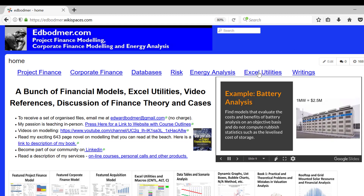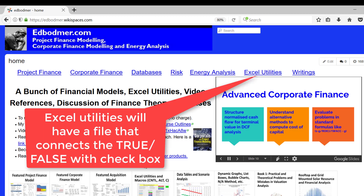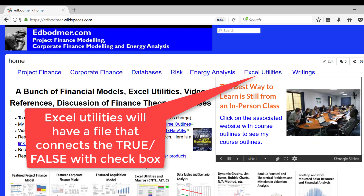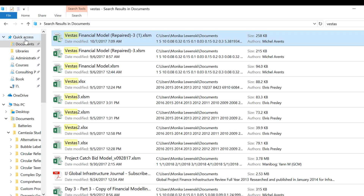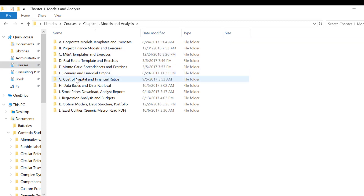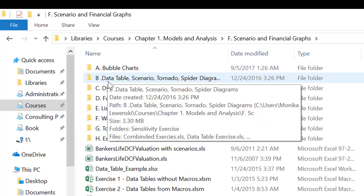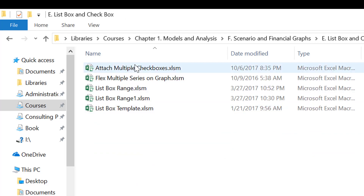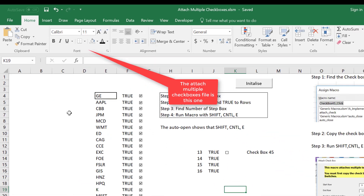In the Excel utilities, I'm going to put this file. In Chapter 1, under Scenario Analysis, there's something named List Boxes and Check Box, and there's an option called Attach Multiple Check Boxes, which I find useful. If you have a check box and have to right-click on a hundred of them, that's a real pain.